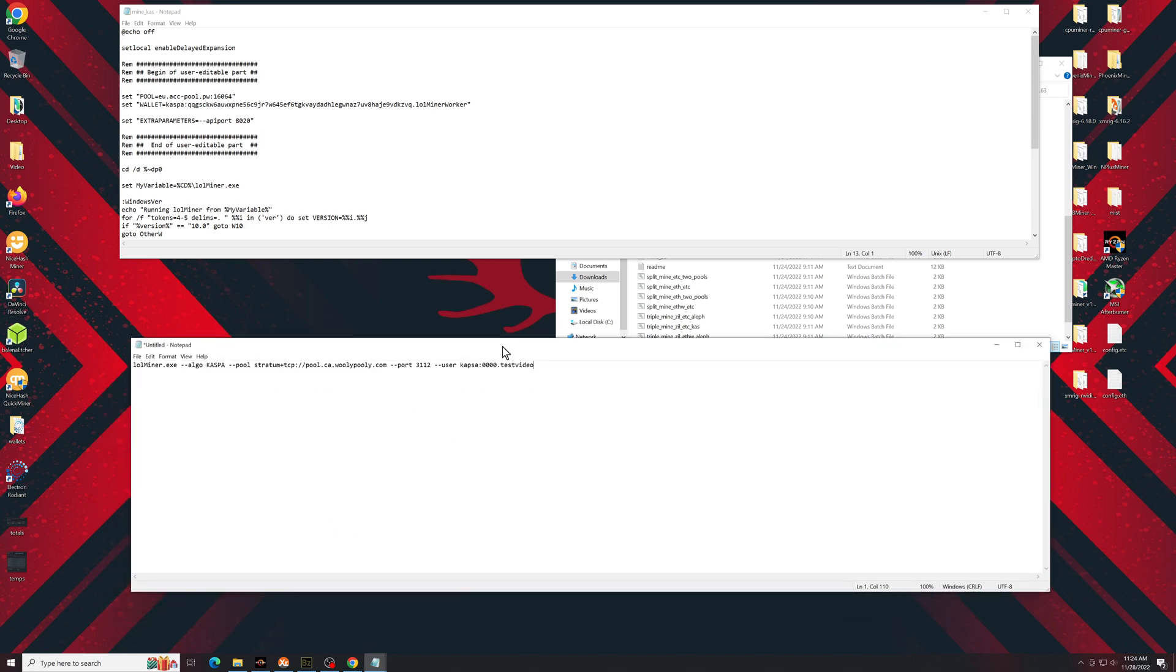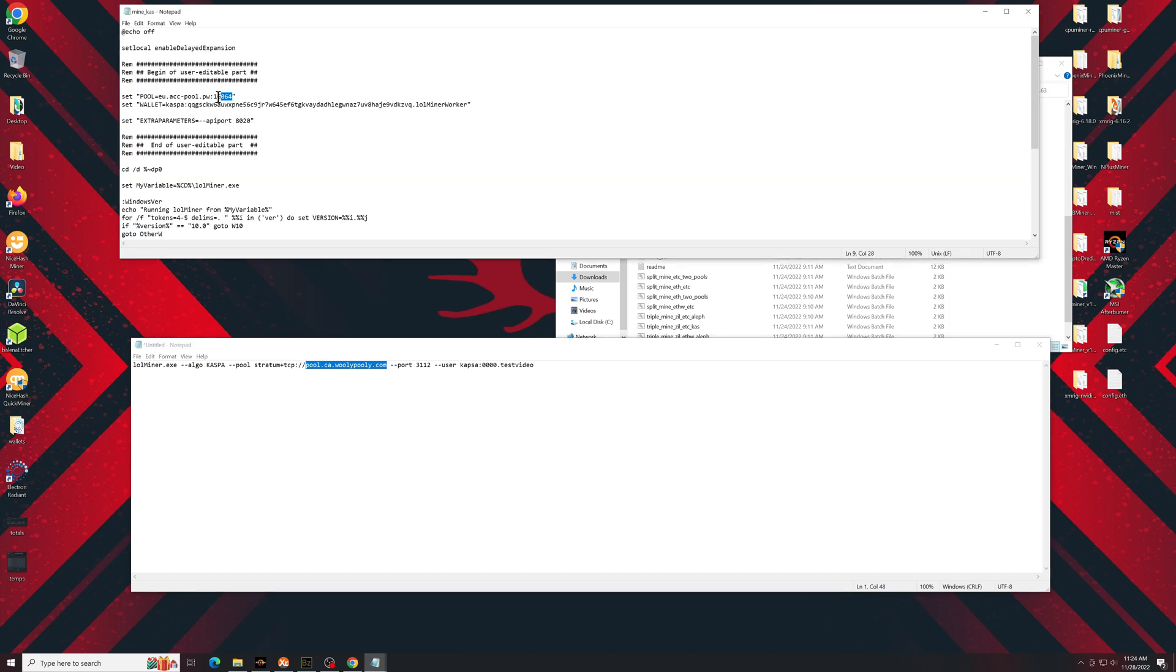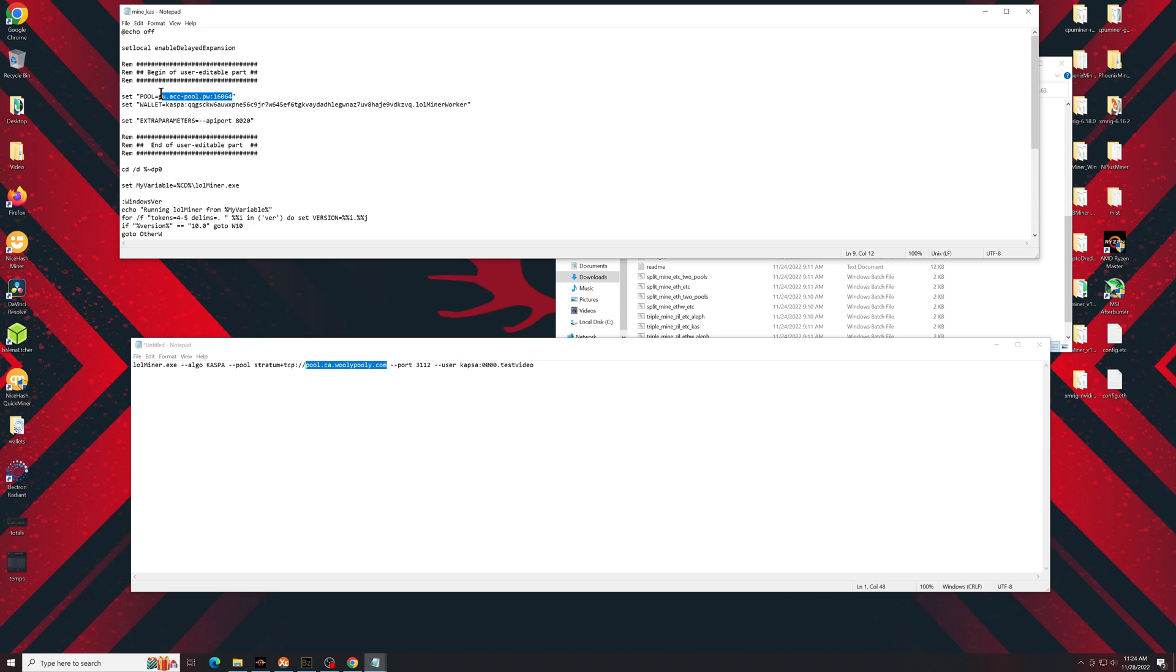Since we are using the dot bat file, that command won't work perfectly, but it will have all of the information we need. So I'll just paste it into a different notepad just for now. So set pool equals, you're going to want to take the exact pool here, pool.ca.wooly Pooly. Paste it in here.